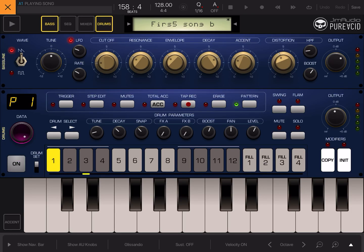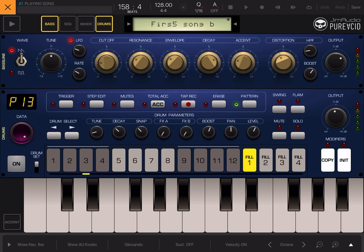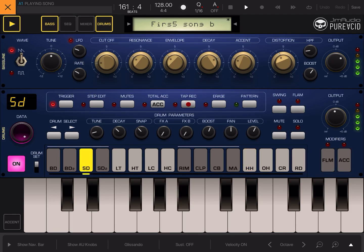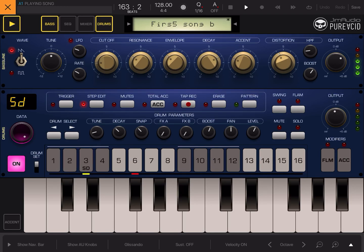The way you select the fill is you have to stop the sequencer and select the fill like that. So now, you're programming the fill. So, one snare drum step edit. Oh yeah.